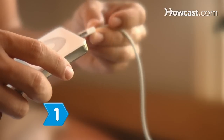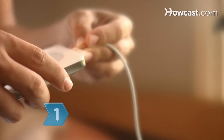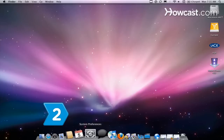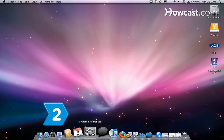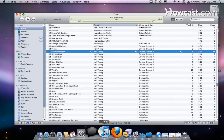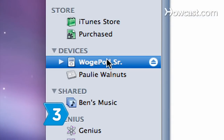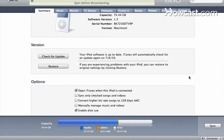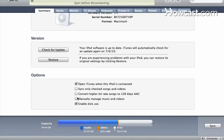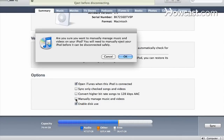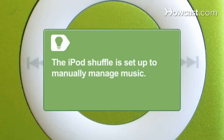Step 1: Connect your iPod to your computer. Step 2: Open iTunes if it does not automatically start. Step 3: Select your iPod's icon from the source list. Click on iPod Options and select Manually Manage Songs and Playlists. Skip this step if you have an iPod Shuffle, which is already set up to manually manage music.